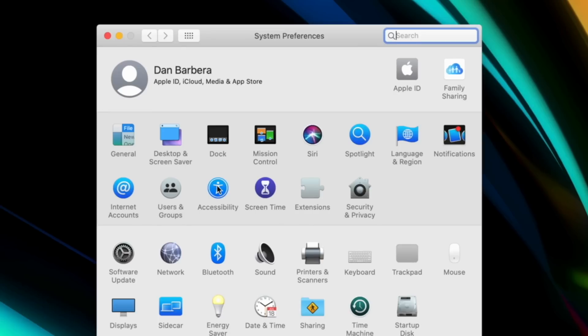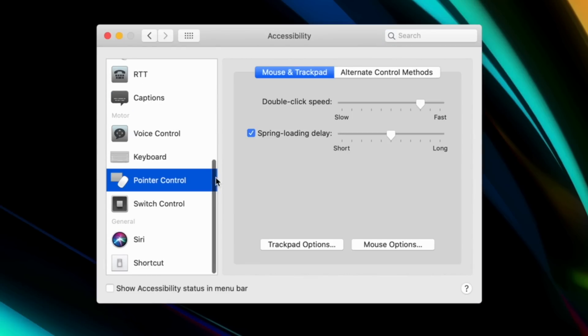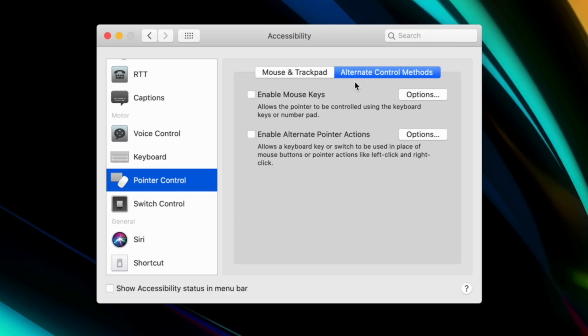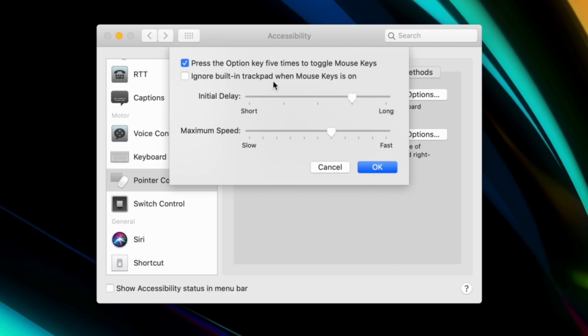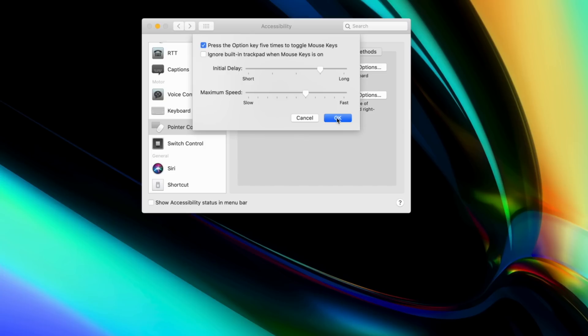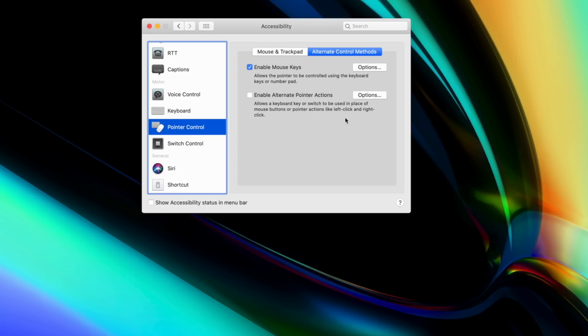This one is a stretch for most of you, but there's no reason not to turn it on — especially if you're using a wireless mouse that could die at any moment. Head into Settings, Accessibility, and then under Pointer Control, select the Alternate Control Methods tab. Next to Enable Mouse Keys, select Options and check the first box. Whenever you press the Option key five times in a row, this enables Mouse Keys functionality, and you can then use the number keys on a dedicated number pad to move your mouse cursor around your Mac. If you don't have a dedicated number pad, use 7, 8, and 9 and the surrounding keys and it operates the same way.